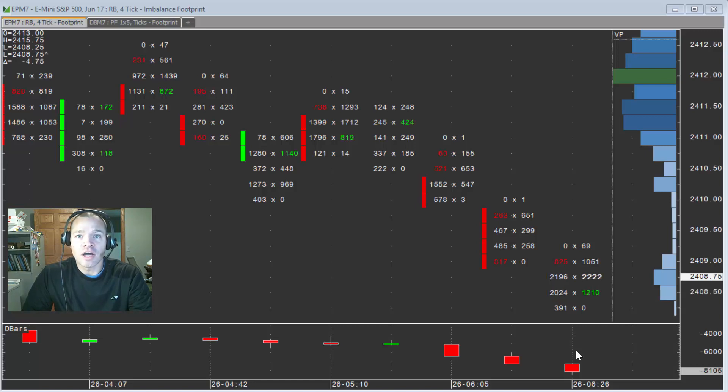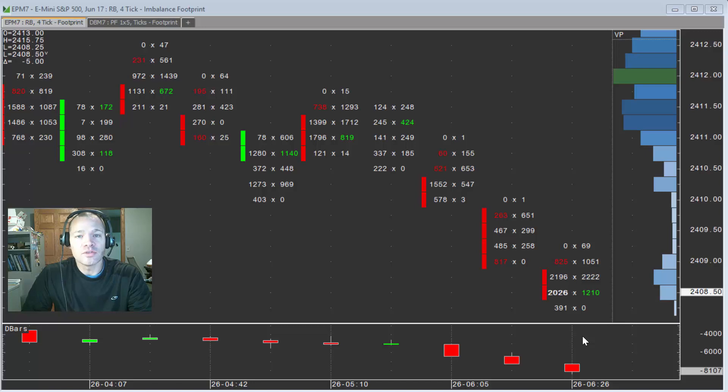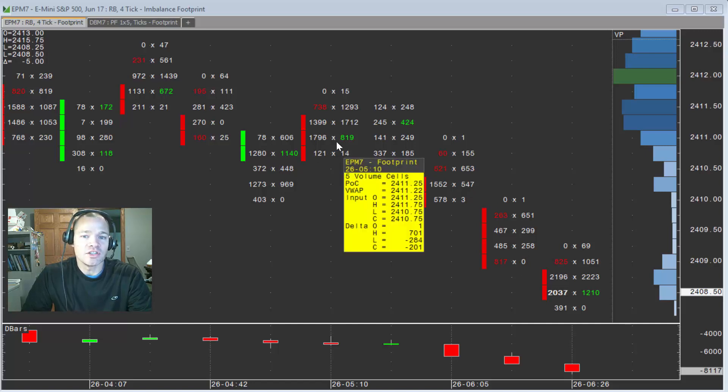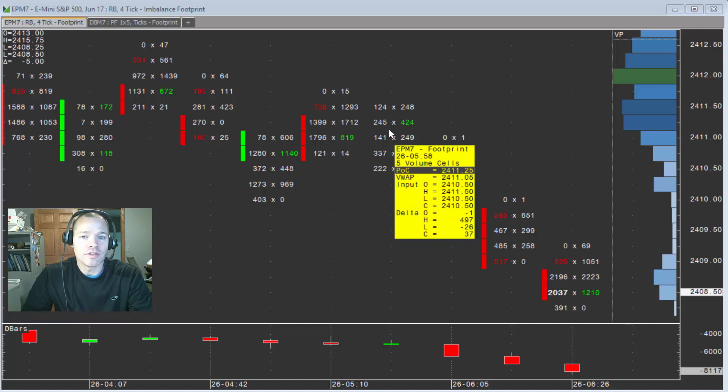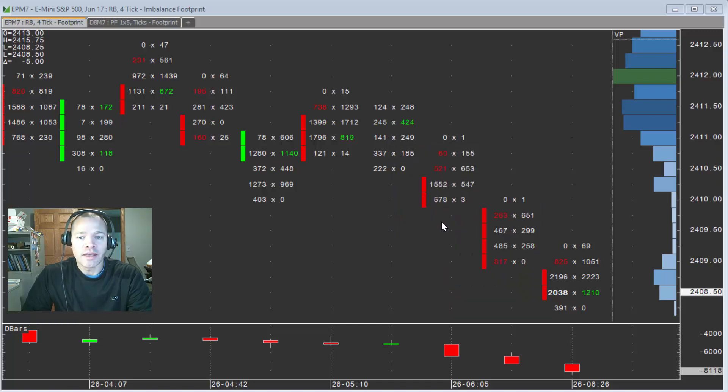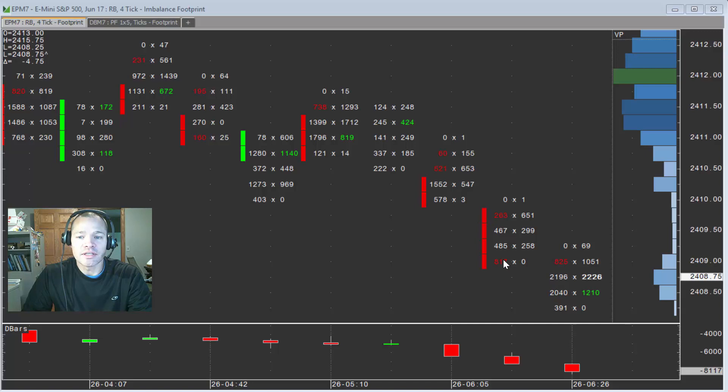It's not until the bar closes that those imbalances are confirmed or locked in. So if we were to look back at these previous bars, these ones are not going to change. These are obviously bars that are in their history now. And you can see the sell imbalances here in these bars.